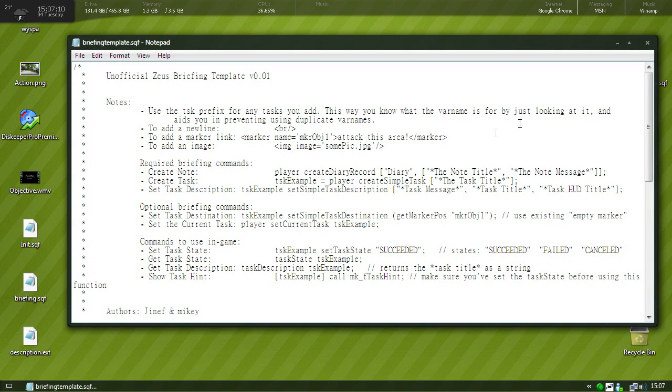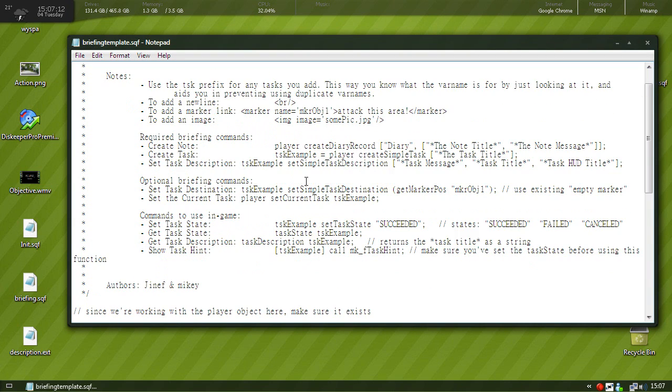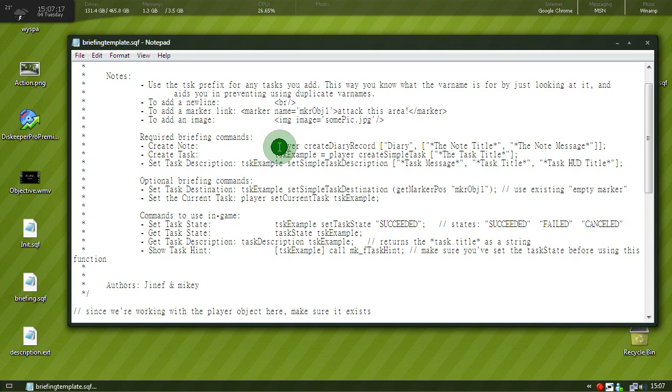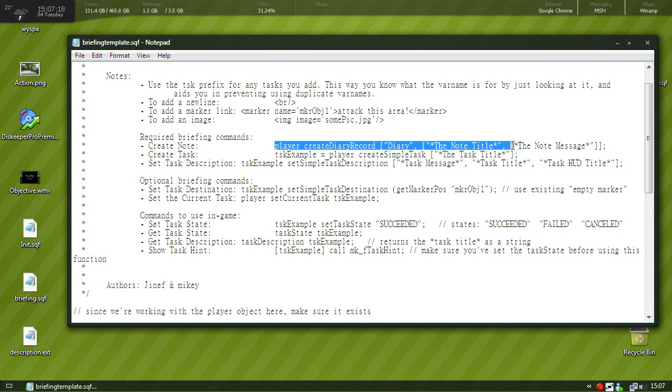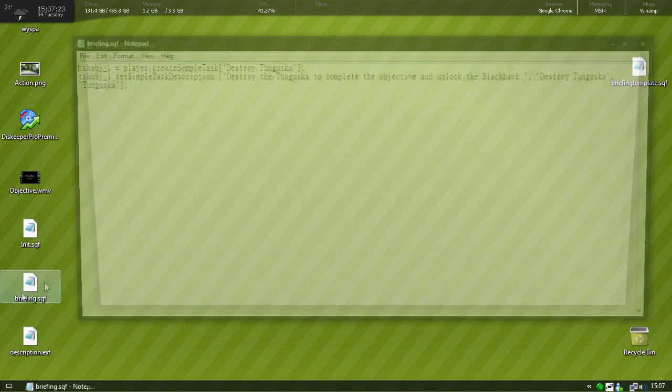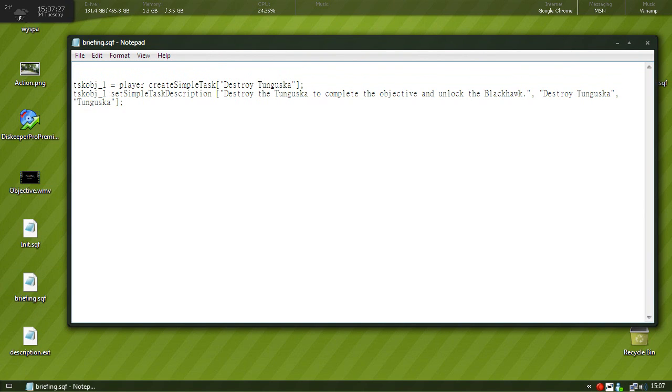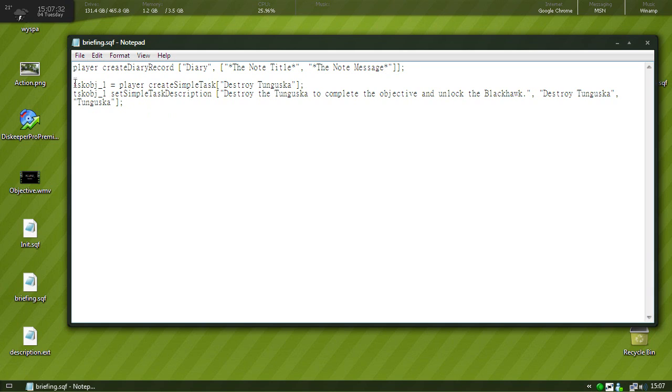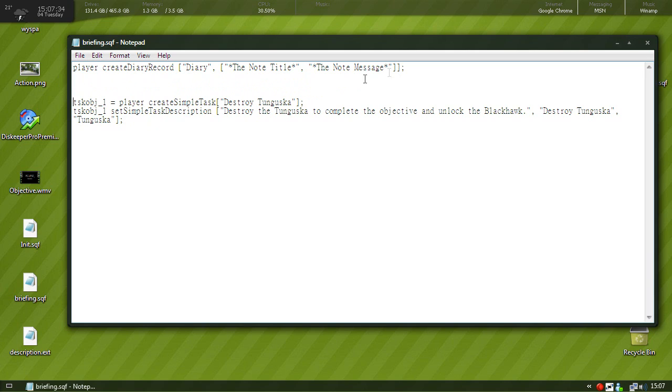So the briefing is done. Now let's look at the briefing template and we want to let's say add some notes. So to here it says here to create a note, we're just going to copy and paste this, ctrl C. Now go back to briefing, press enter twice just to make it nice and clean, now go to the top and paste in what we just copied from the template.